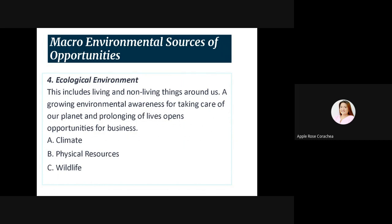Next is ecological environment. This includes living and non-living things around us. A growing environmental awareness for taking care of our planet and prolonging of lives opens opportunities for business. When we say ecological, it is about the living and non-living things — the environment — including trees, animals, the climate, physical resources, and the wildlife.